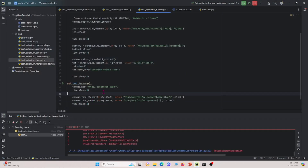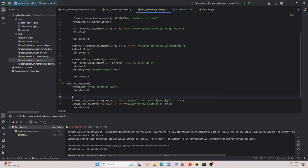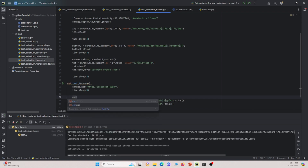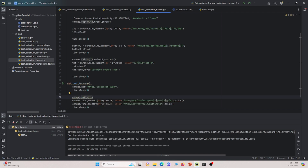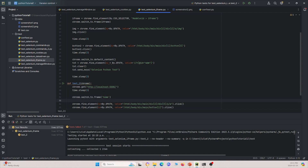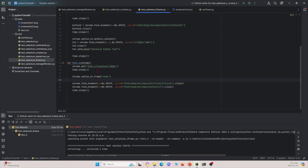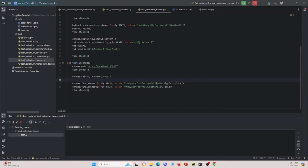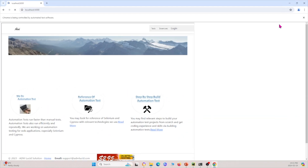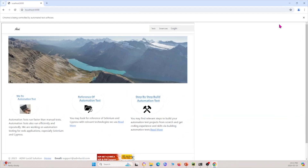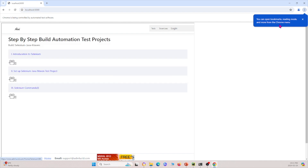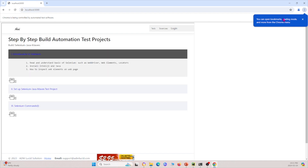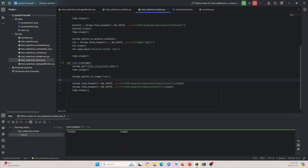Again, this comes back to the idea of iframes. So we do chrome.switchTo.frame with the iframe, defined by its ID. Now if I run this again and drag the window over, it works and it passes. I'll close the window — it passes.